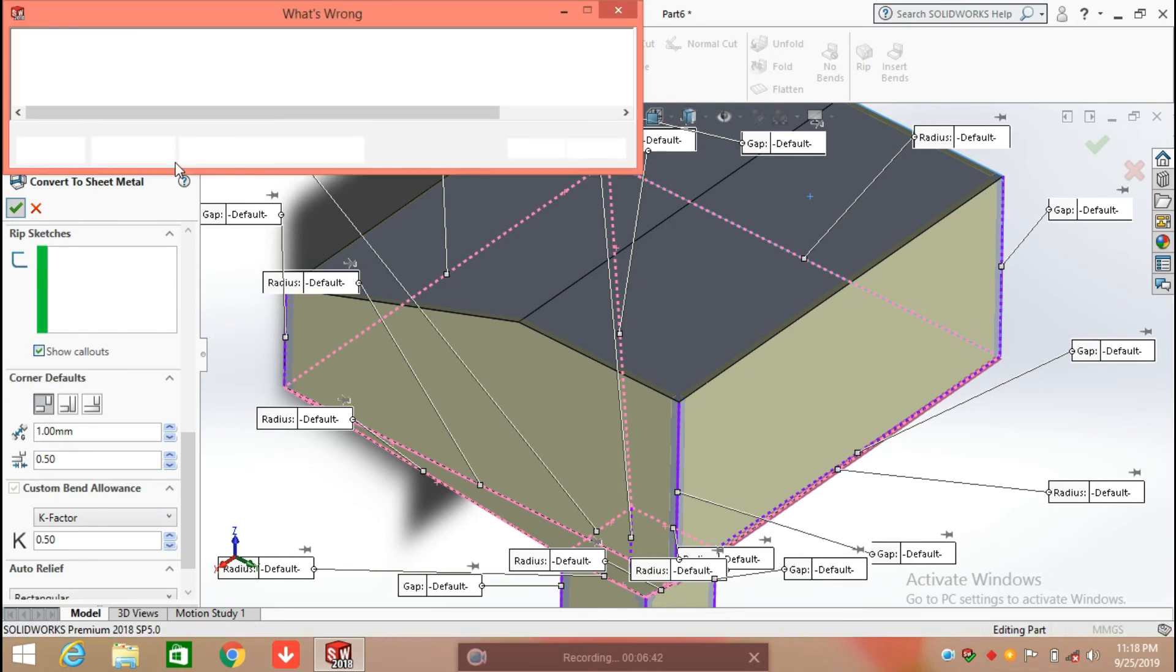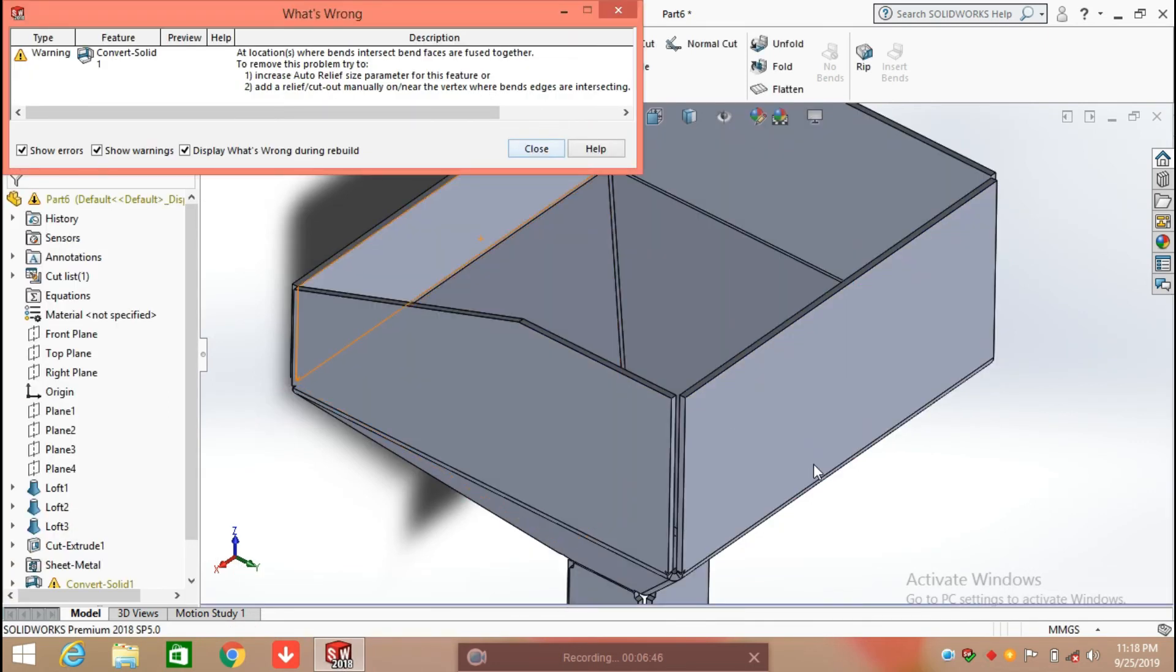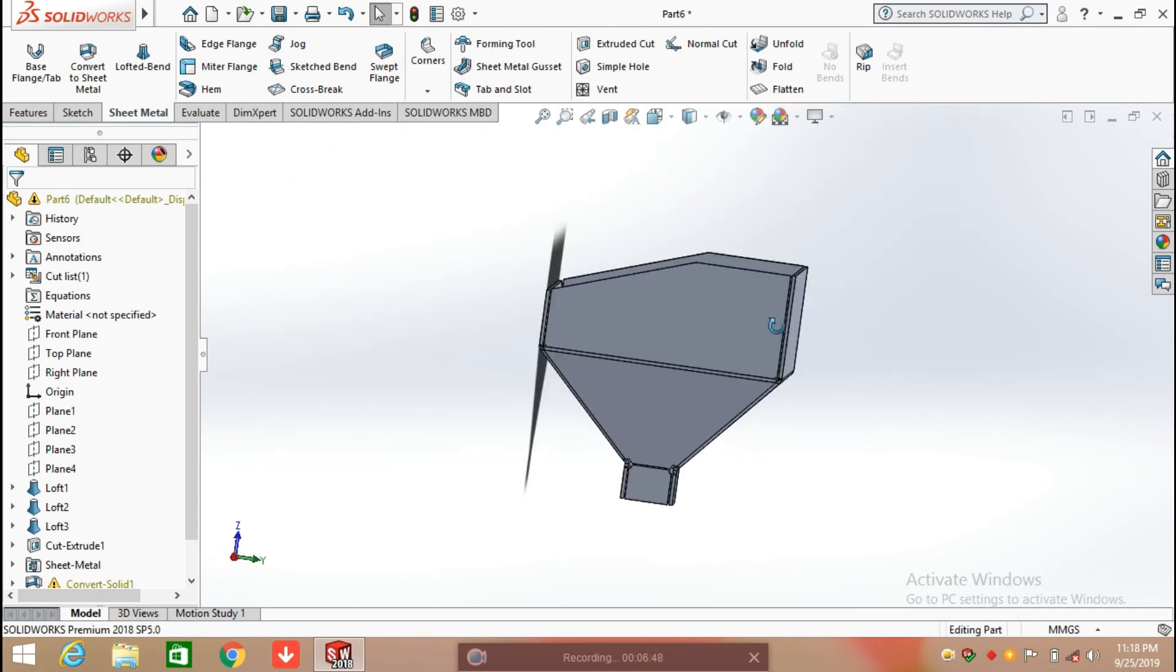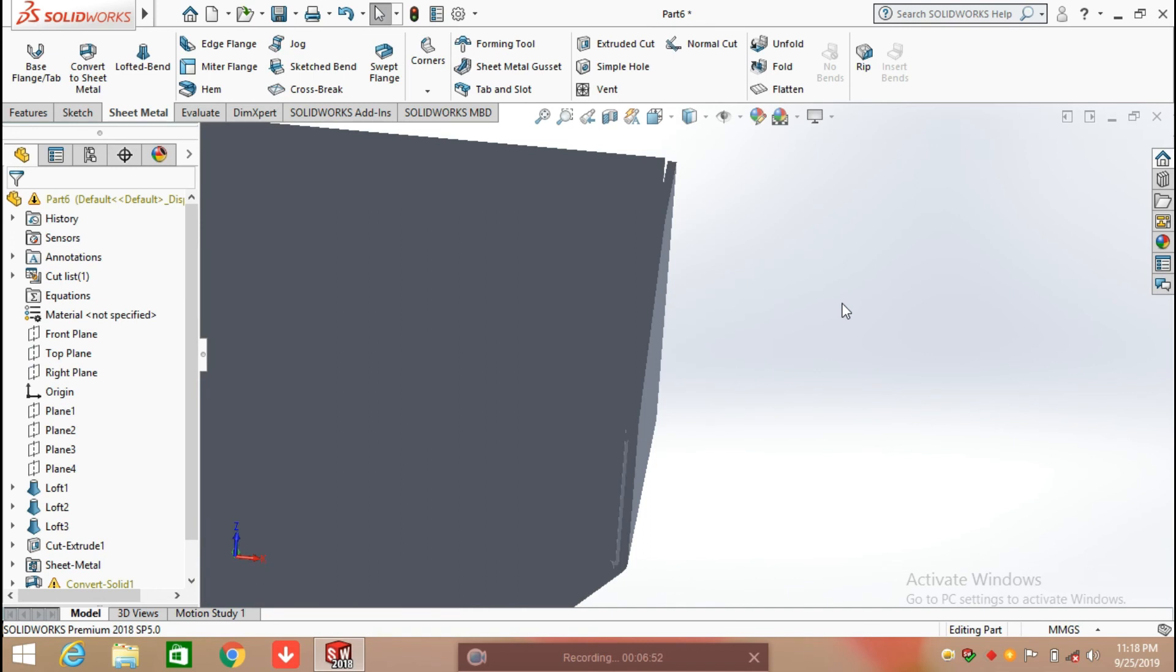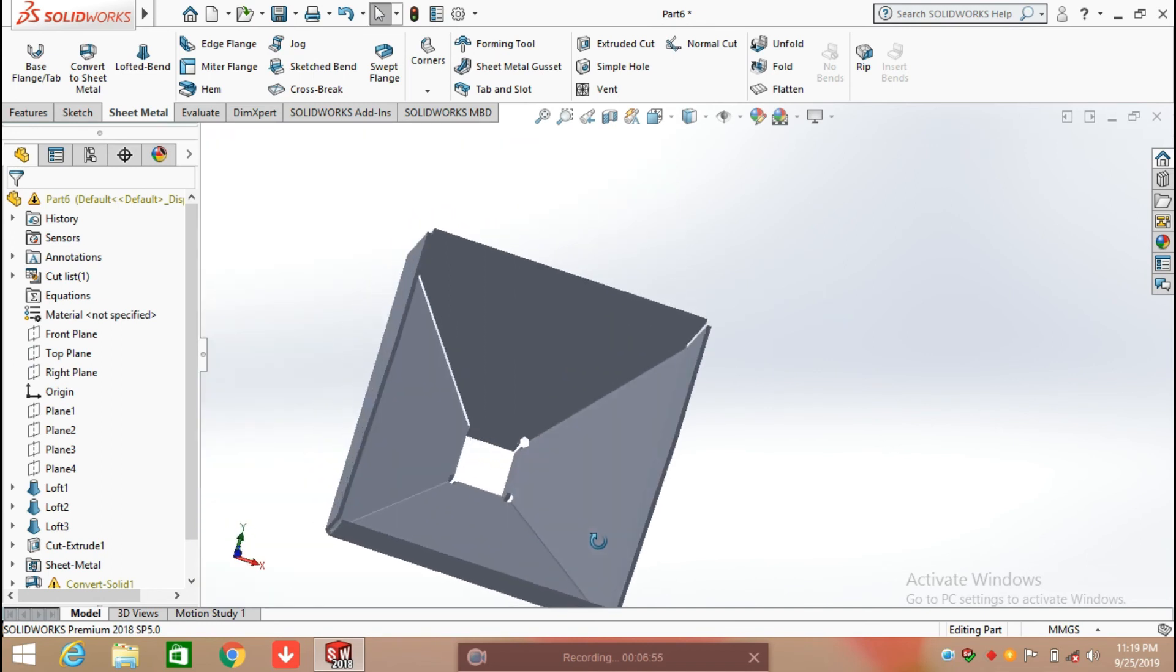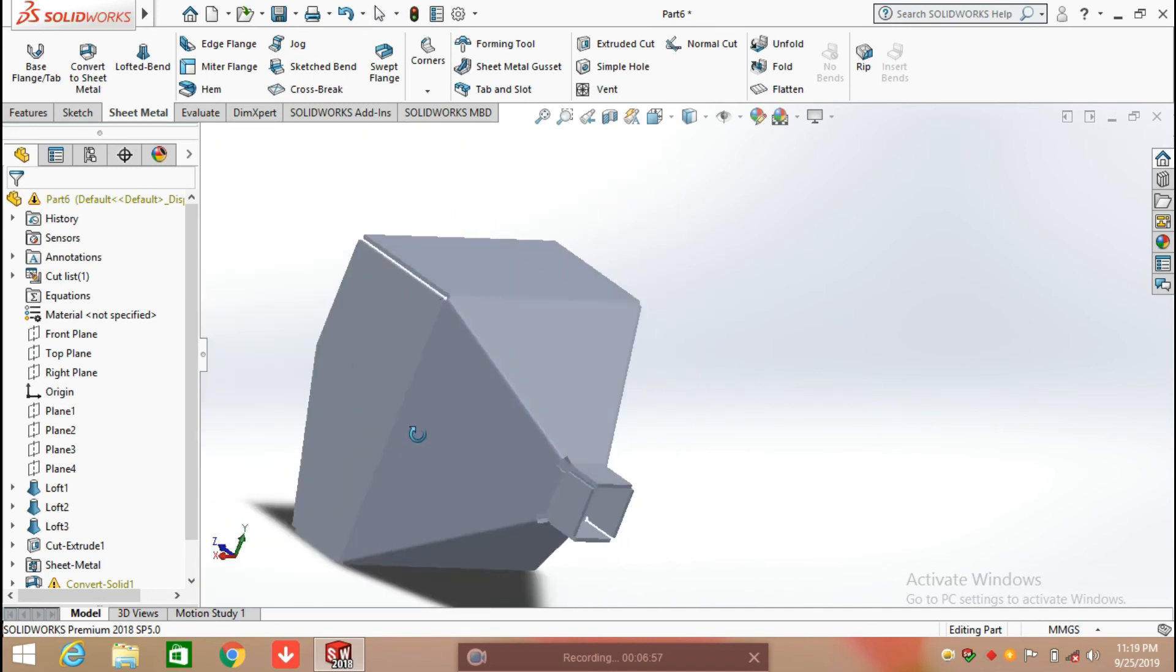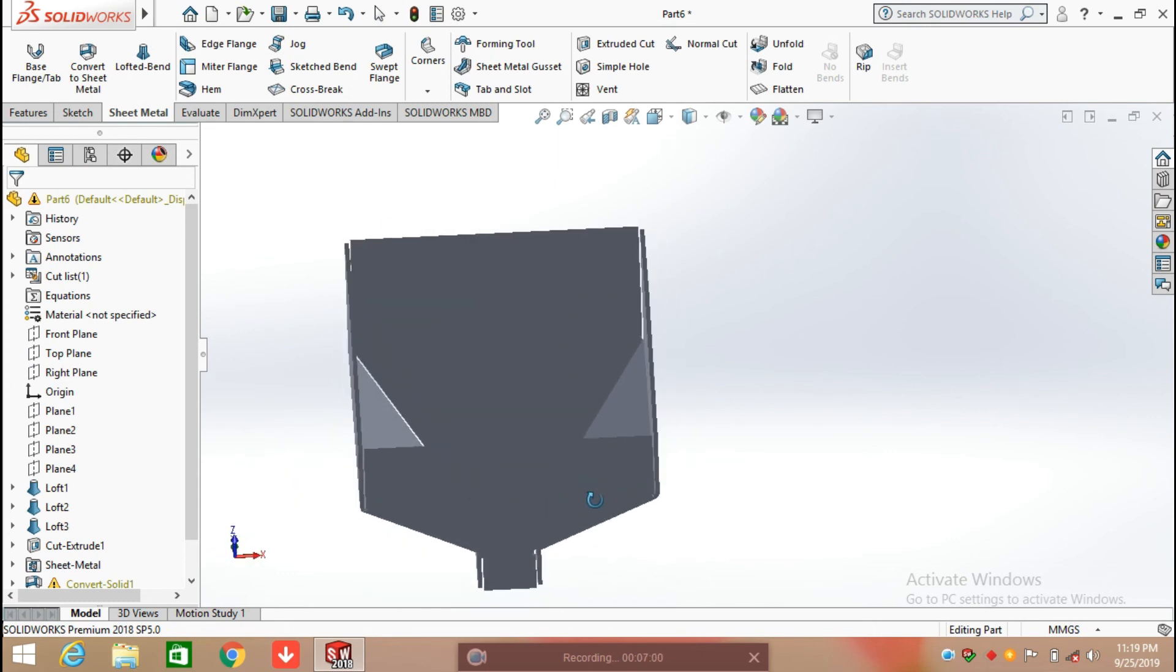This takes some time to convert the body into sheet metal. Now you can see the solid body is converted into sheet metal. Now it is ready in the form of sheet metal.